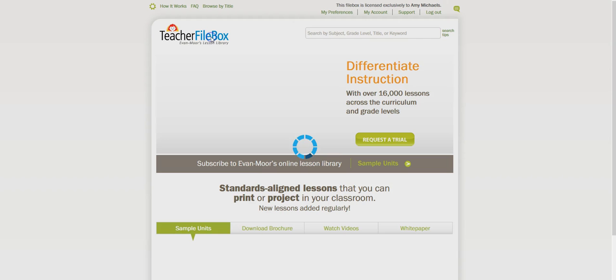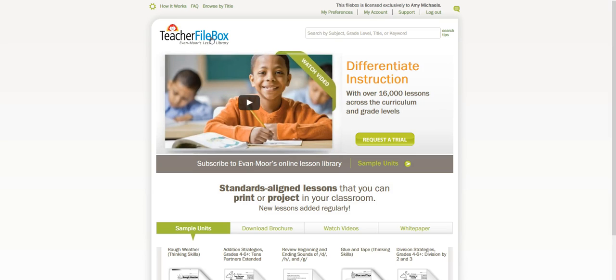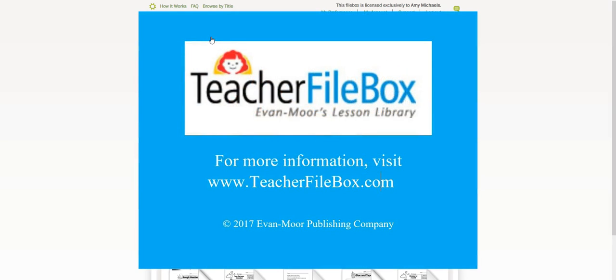So for more information just be sure to head over to teacherfilebox.com or you're welcome to comment below this video and we will be happy to get back with you.